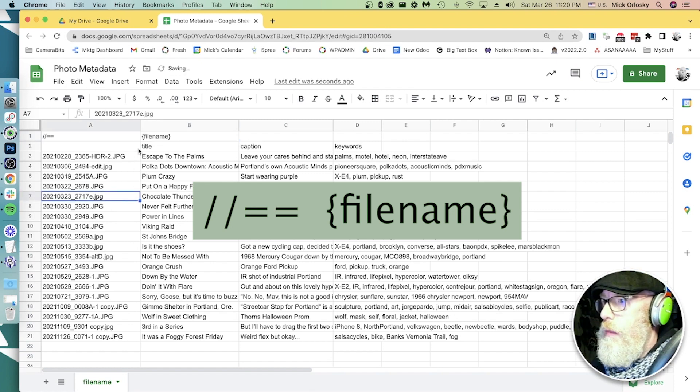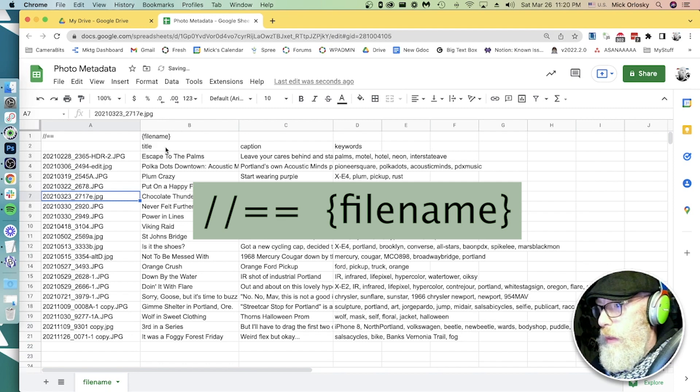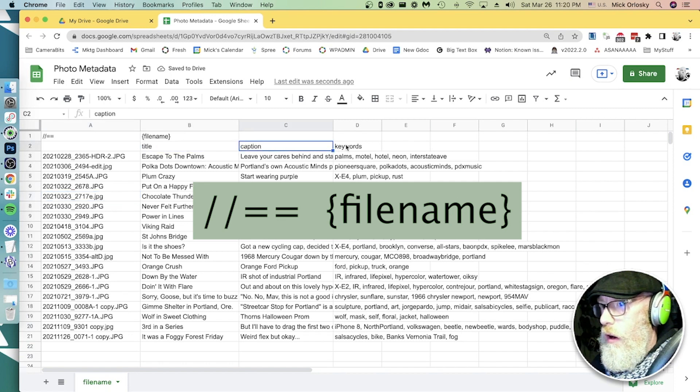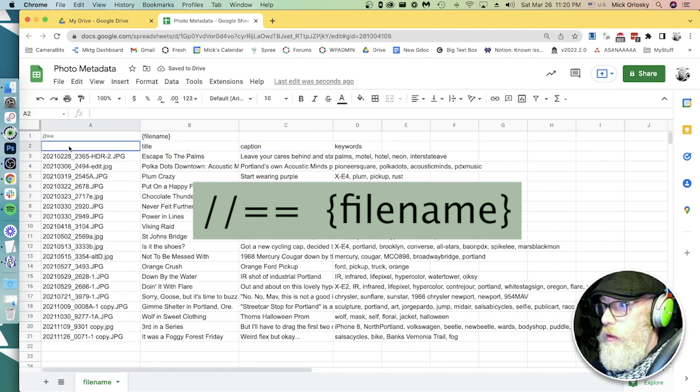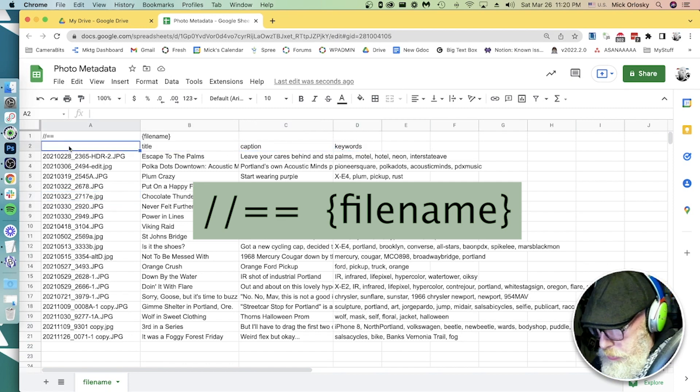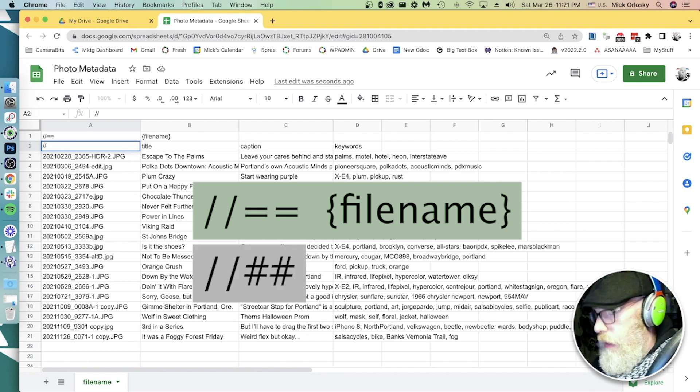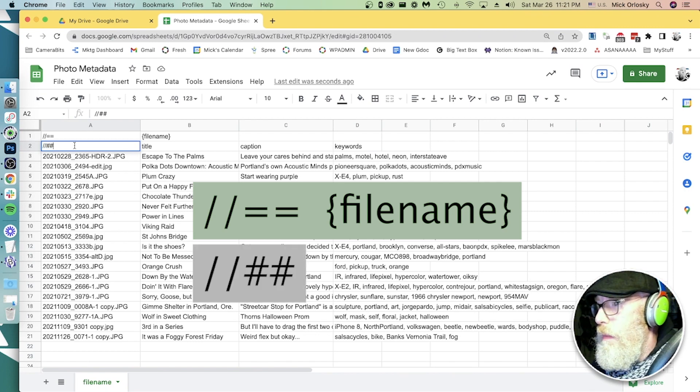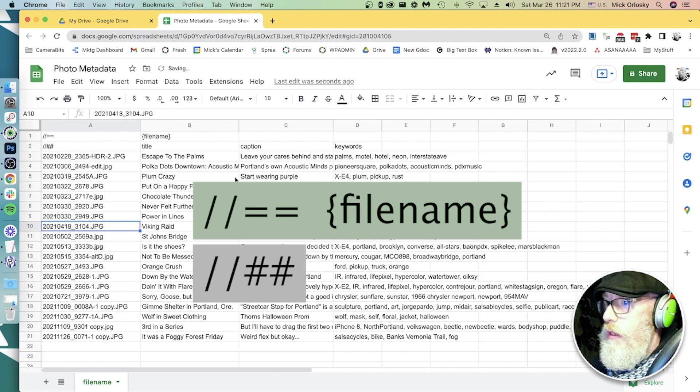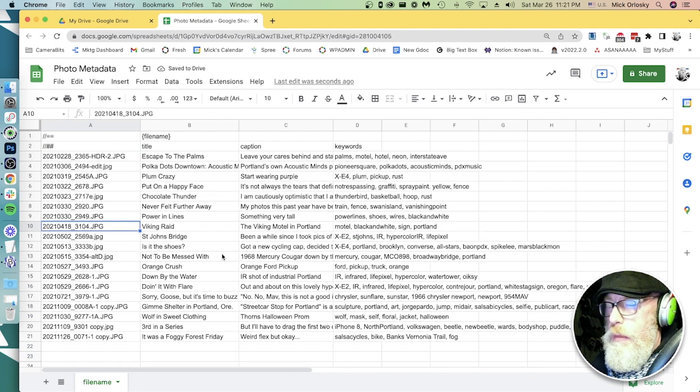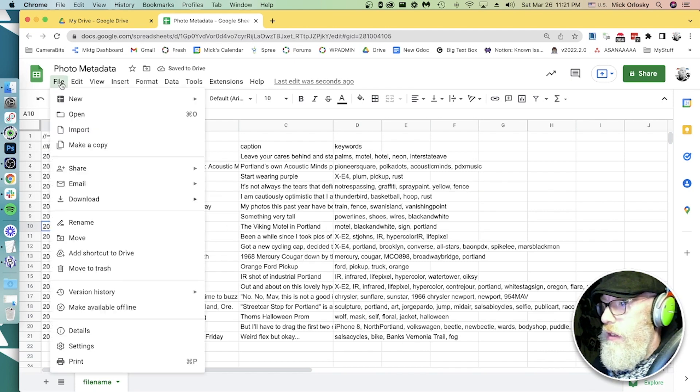And the second thing we need to do is tell Photomechanic that these are the field names we're going to want to use. To do that, we just put in slash slash hash hash hash. So this is now going to be a code replacement file that Photomechanic can read.